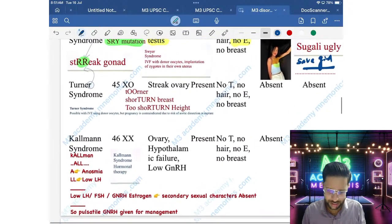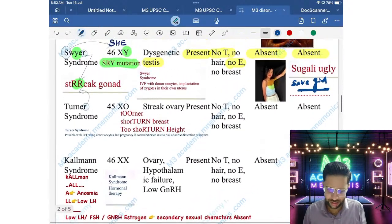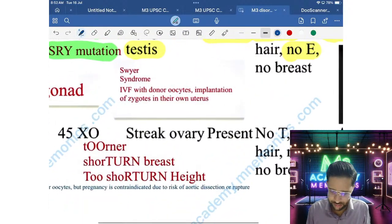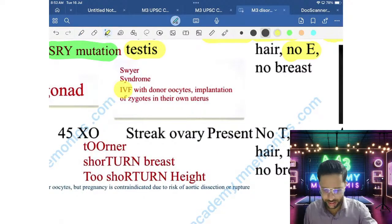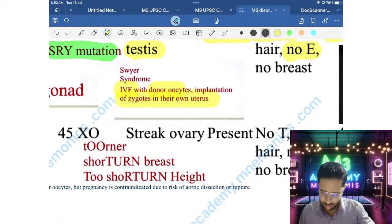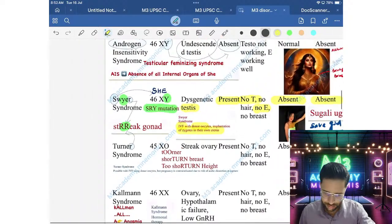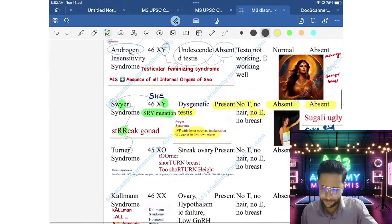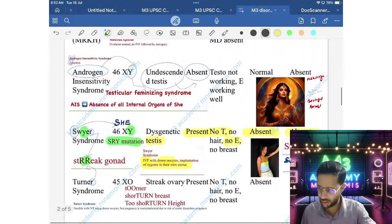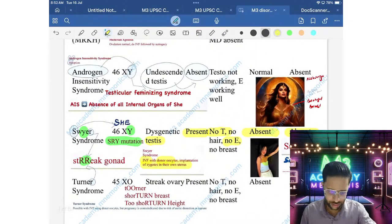Treatment for Swyer Syndrome is IVF with donor oocyte and implantation of the zygote in her own uterus, since the uterus is present but there is no testosterone or estrogen.